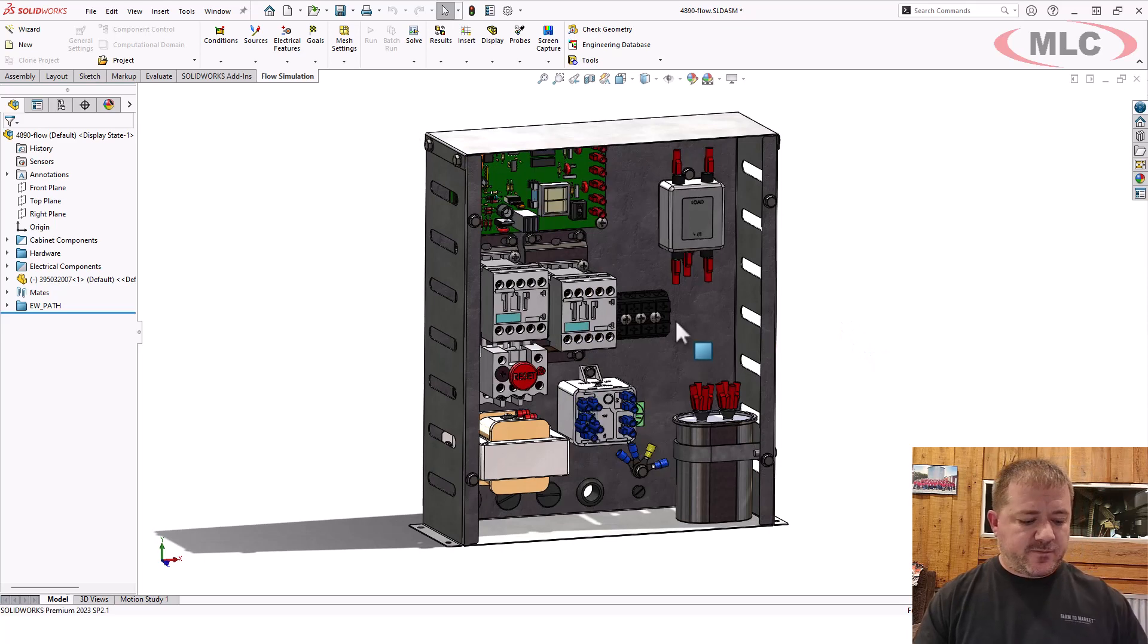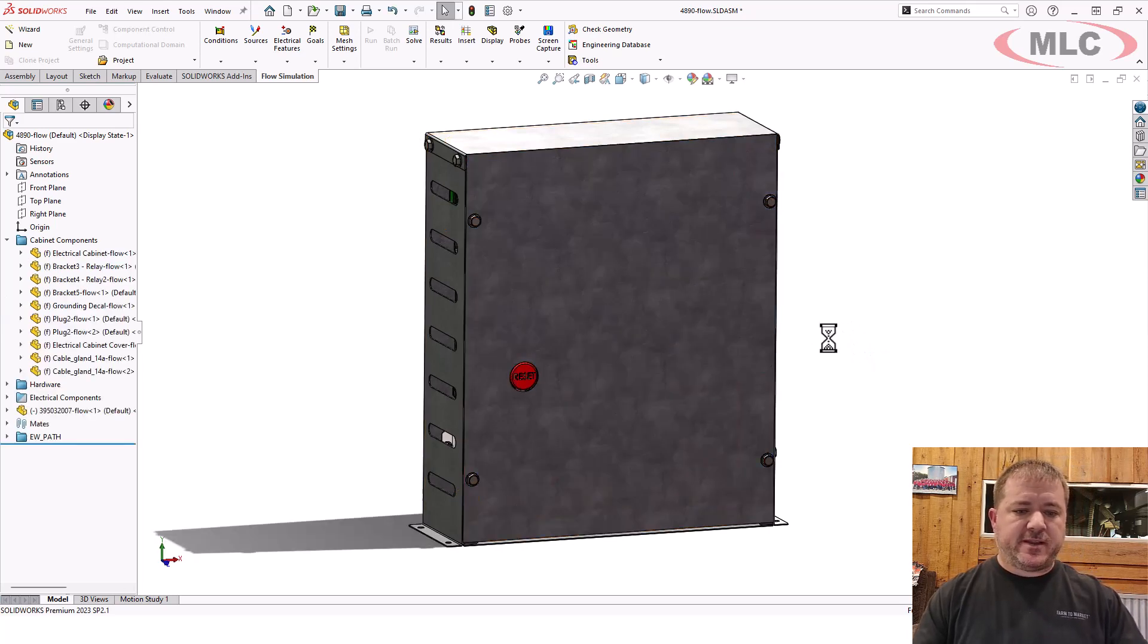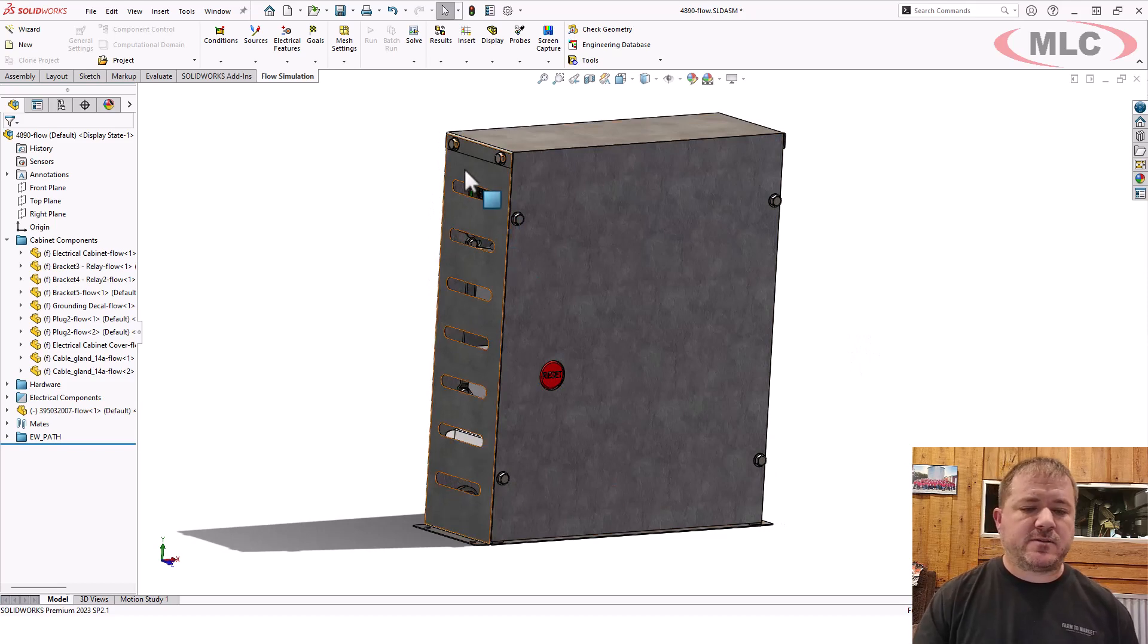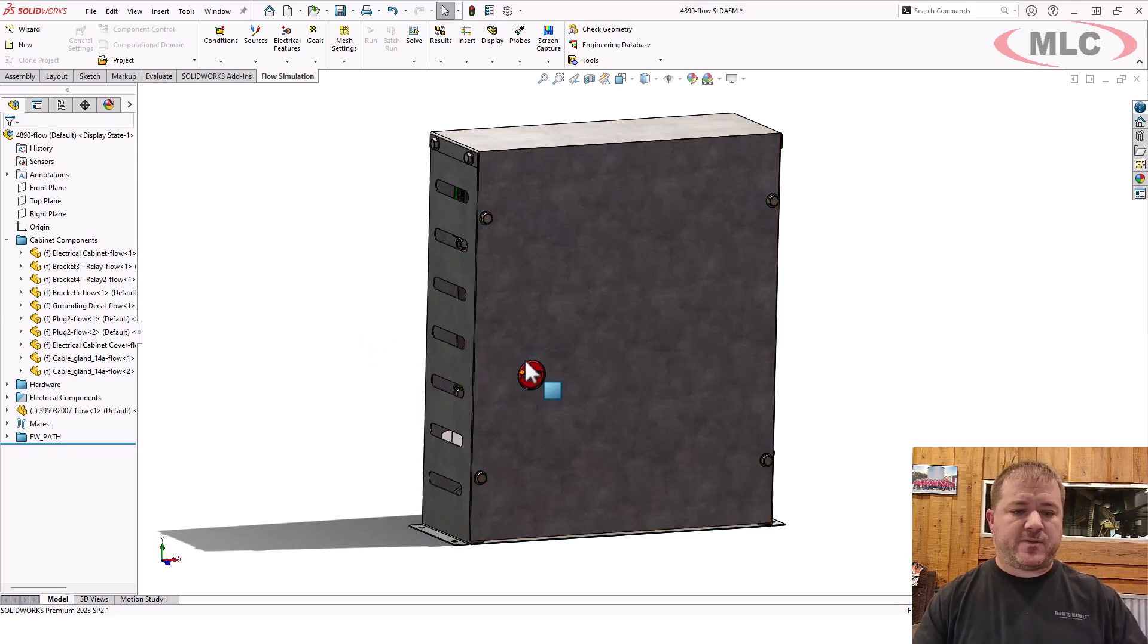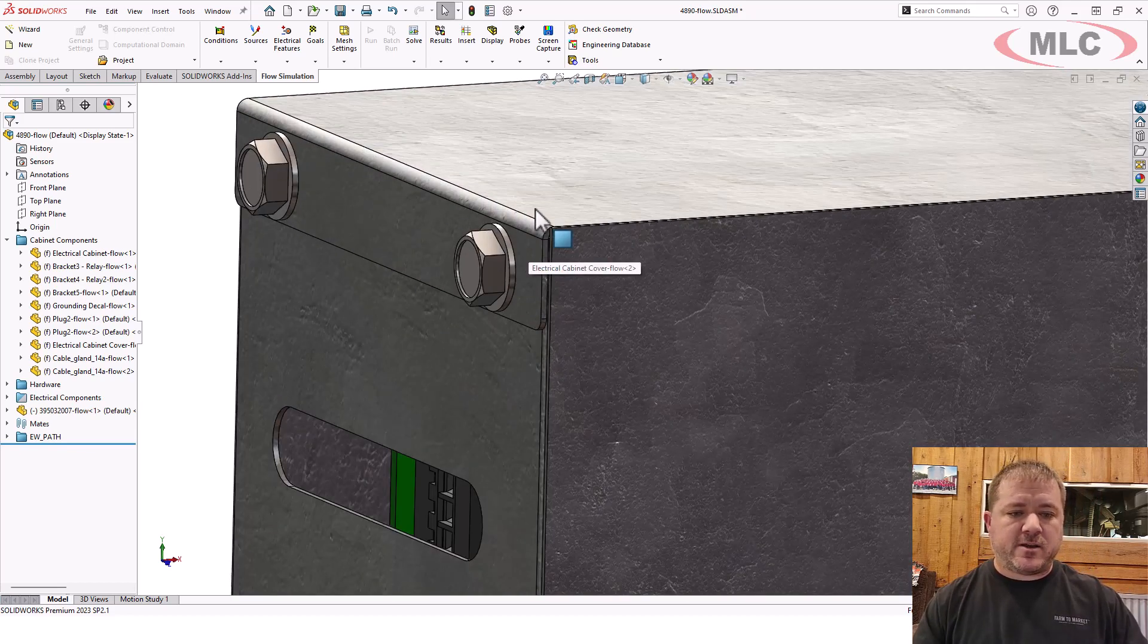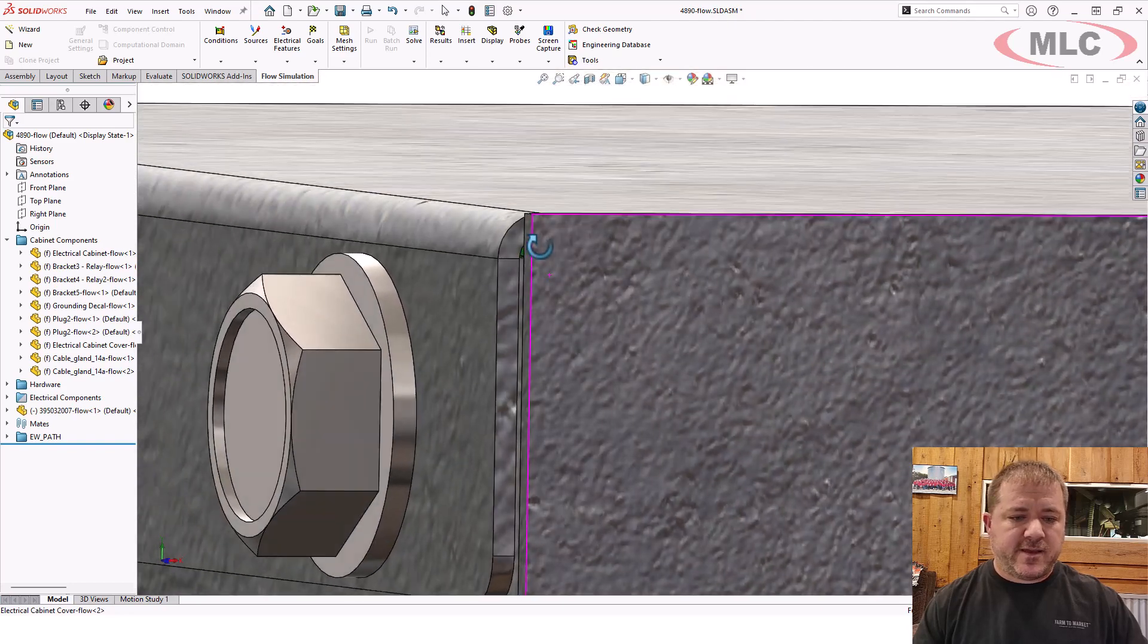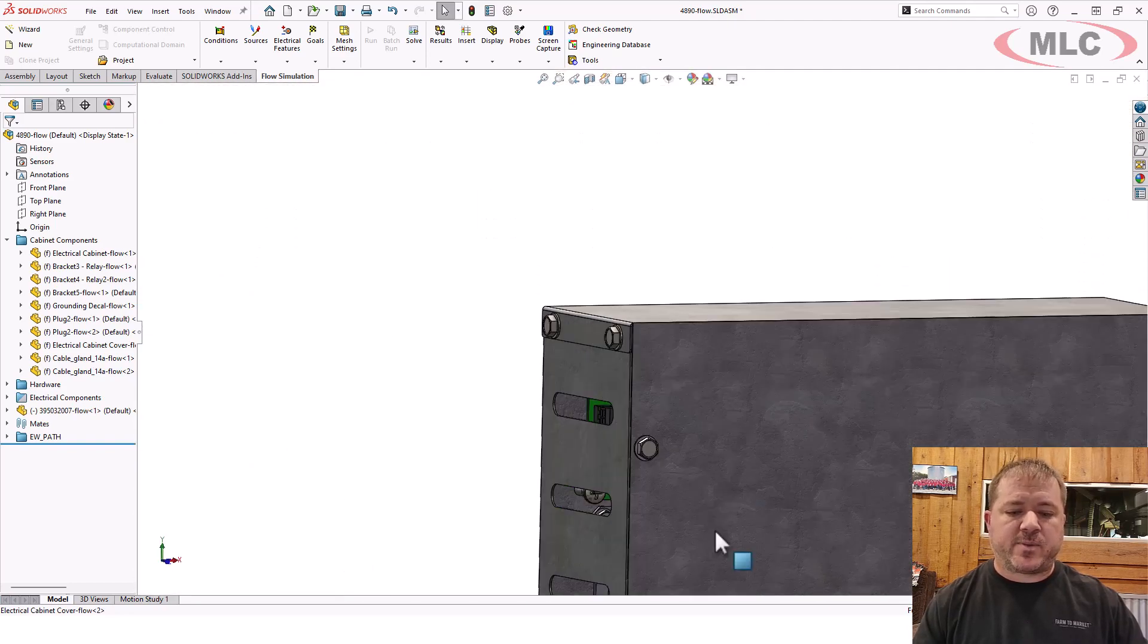Okay, first things first, there is a lid. This thing has slots along the side for airflow. We're going to assume free convection, at least initially. Now this is sheet metal, so we already know we're going to have a problem with leaks in the corners where the bends don't quite overlap.